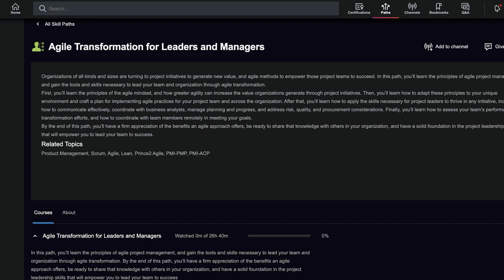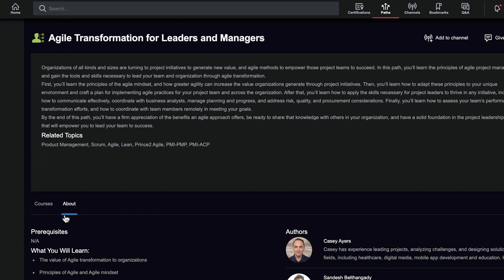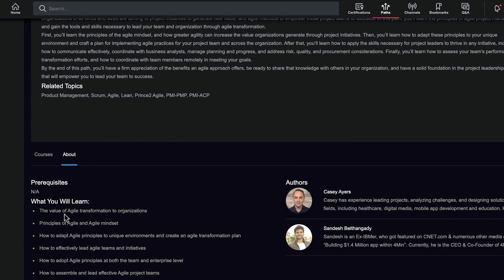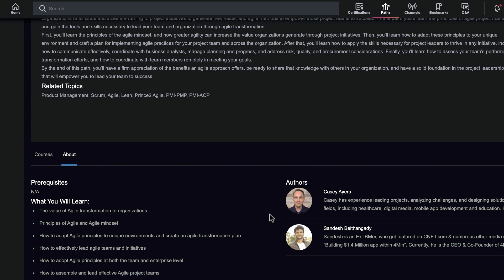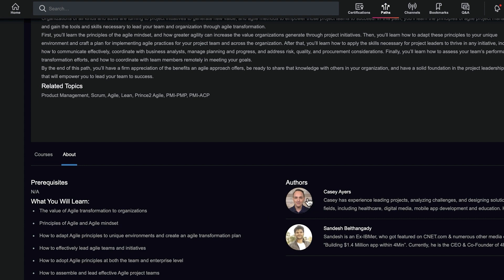After exploring a few courses, you may start to get a general idea of how you want to focus your learning goals. Or you may notice you gravitate toward a certain topic or author. You can follow authors and receive updates when they release new content.